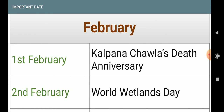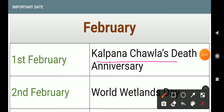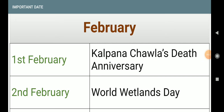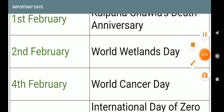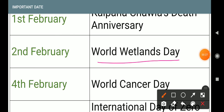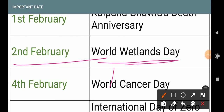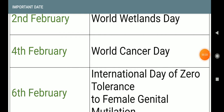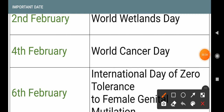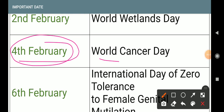First, 1st February: Kalpana Chawla's Death Anniversary. Next, 2nd February: World Wetlands Day. Next, 4th February — this day is very very important in examination — World Cancer Day.